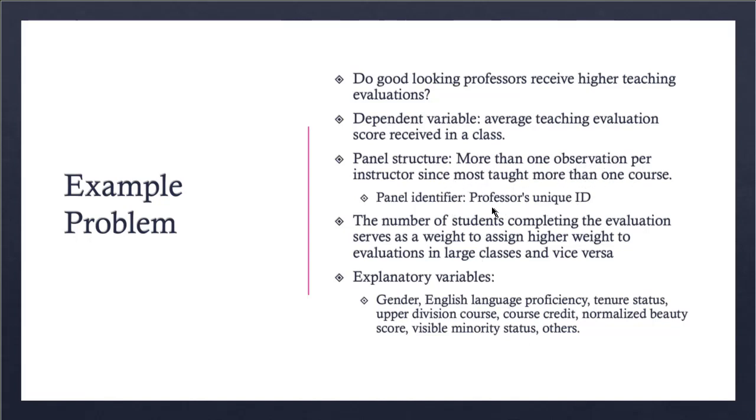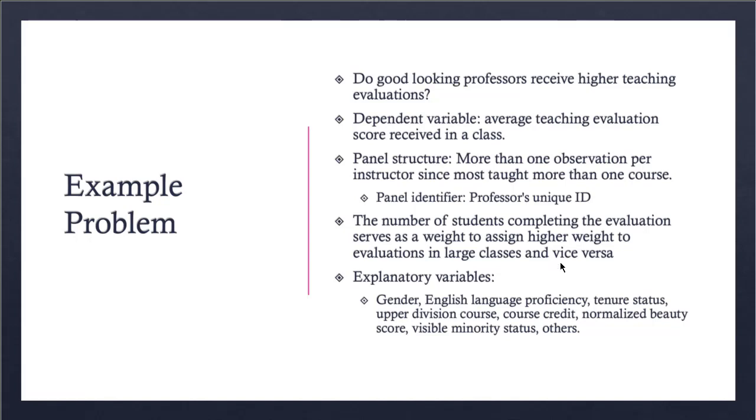The identifier for the professor is the professor's unique ID, and the number of all students completing the evaluation serves as a weight to assign higher weight to evaluations in large classes. This is to show that if a professor gets higher or lower teaching evaluations and there are 400 students in that course, that course should be treated separately from another course in which there were, let's say, only 10 students completing the teaching evaluation.